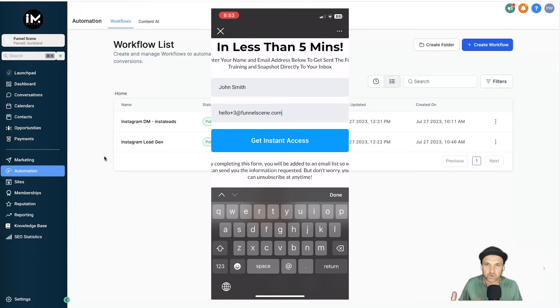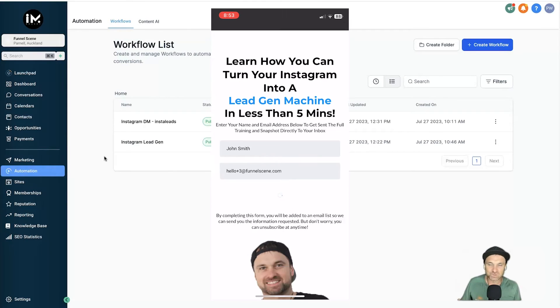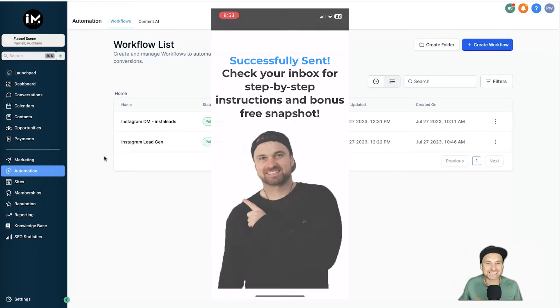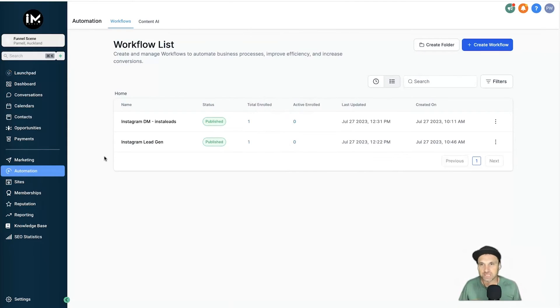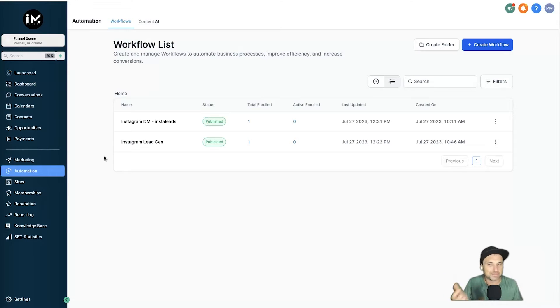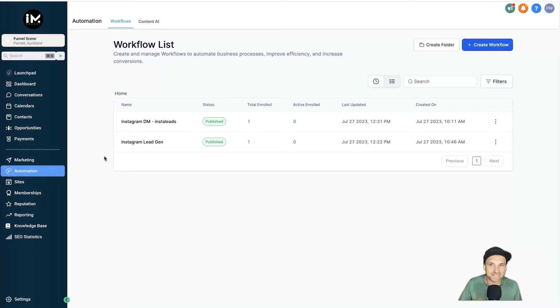I actually figured this out when I was watching one of my mentors that I follow. What he actually did in an Instagram story was talk about how he generated a certain amount of leads for some different type of topic, but then he said if you want to get my cheat sheet, DM me the word—I think it was like sheet 26 or something like that.